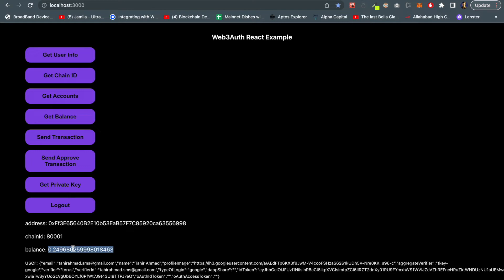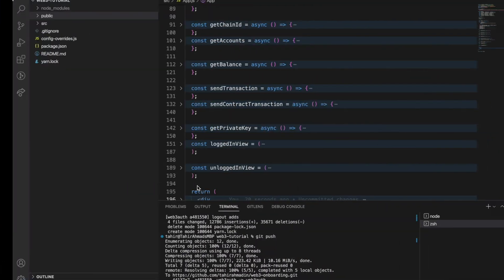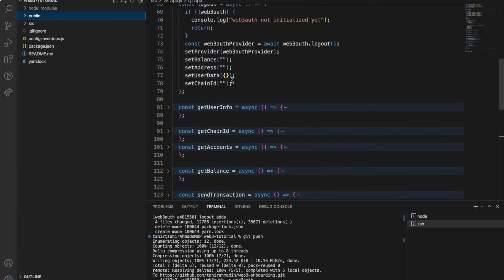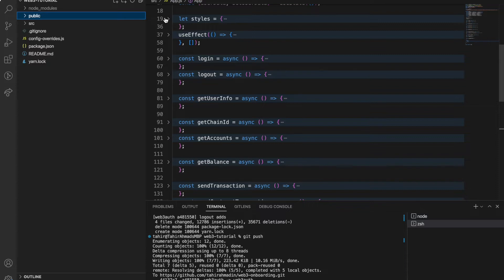This is very good that any user can actually log in with their social account without following the intermediate steps of blockchain onboarding. Let me show you the code and how this can be implemented. This is the code, this is the basic React JS application and this is app.js file.